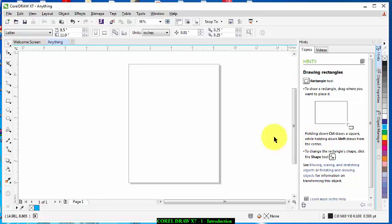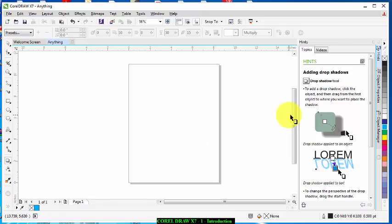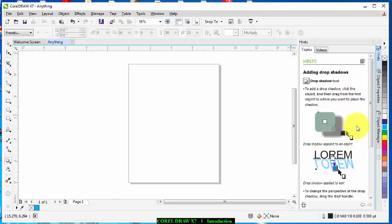Like for example if I click on this Drop Shadow tool it's going to tell me to add the drop shadow click object and then blah blah blah. So I'll just kind of like leaving it on.